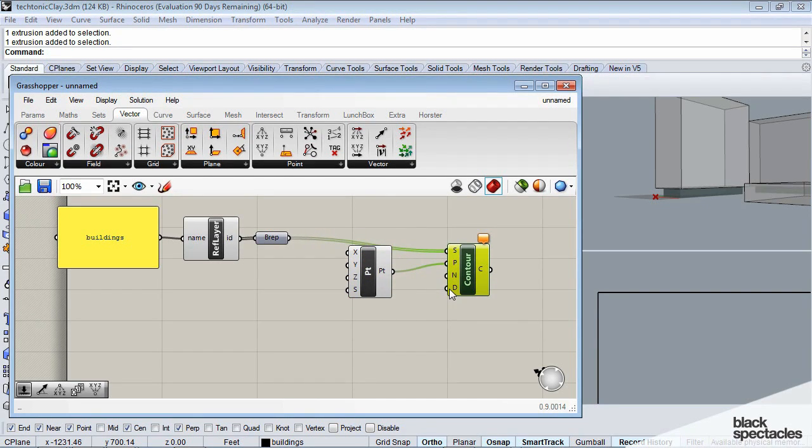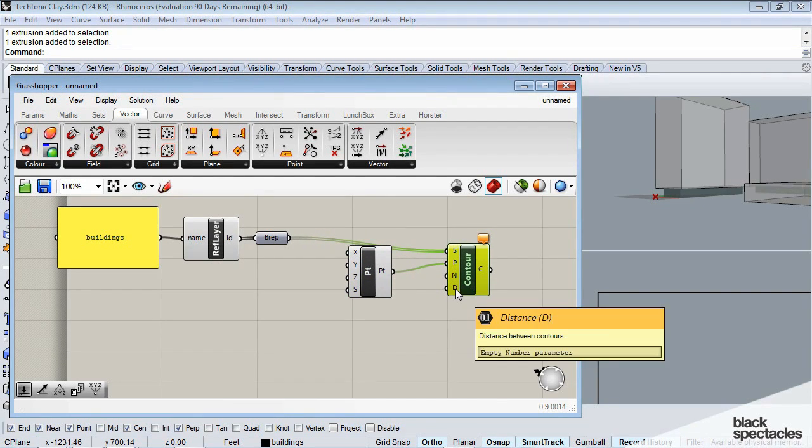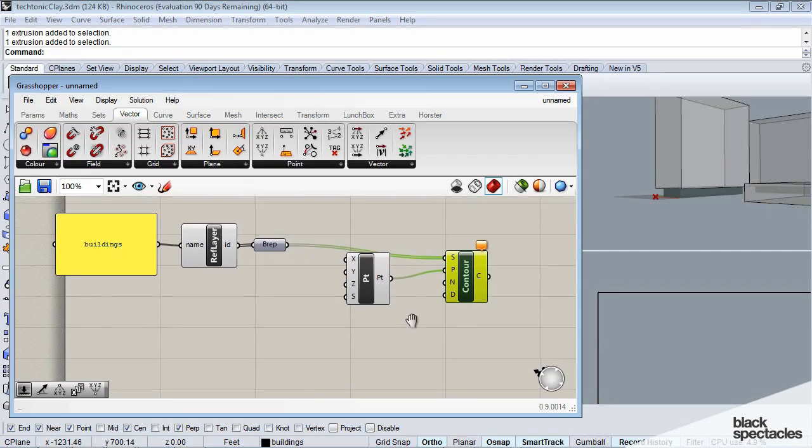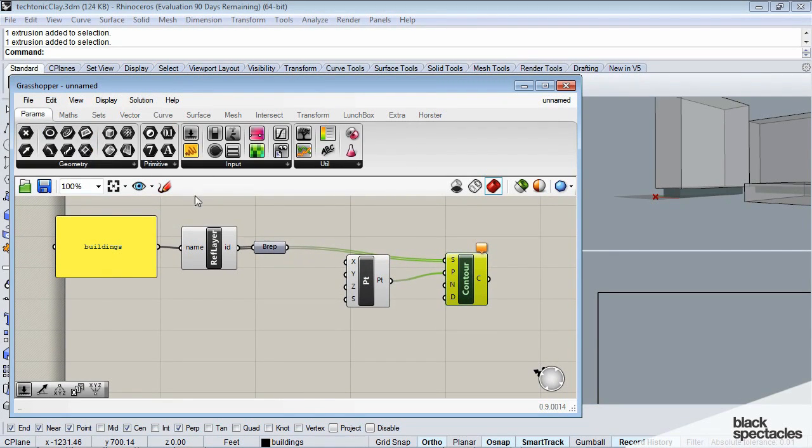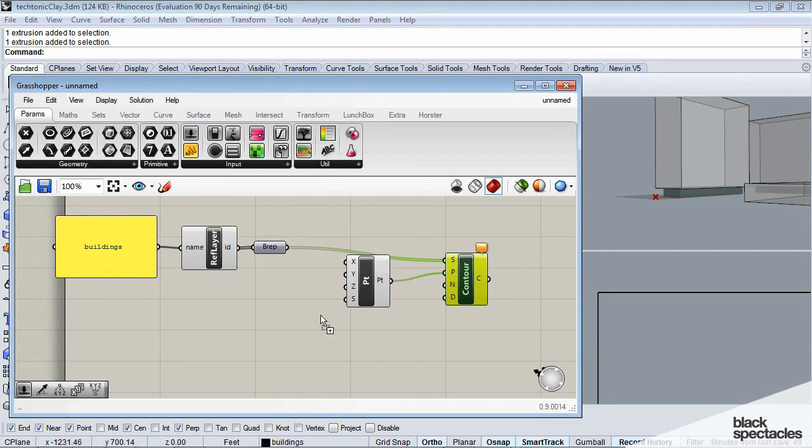And the last thing it's looking for is a distance between contours. I'm going to grab a slider.